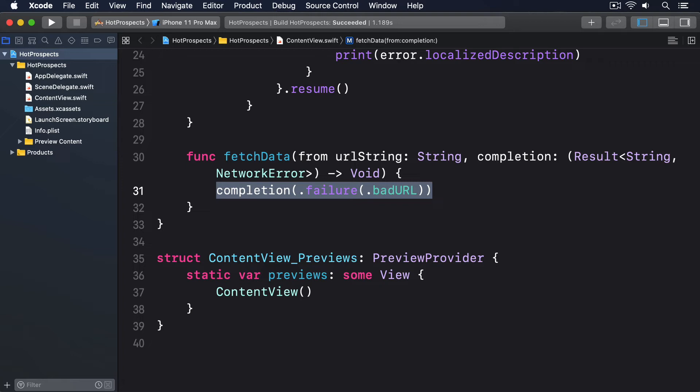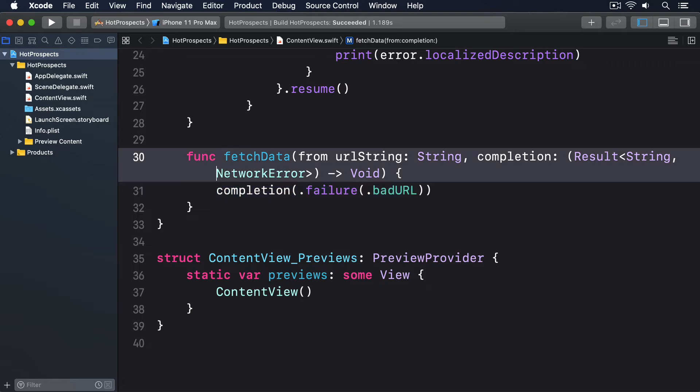So here's the third version of our function which uses @escaping for the closure so we can call it asynchronously.